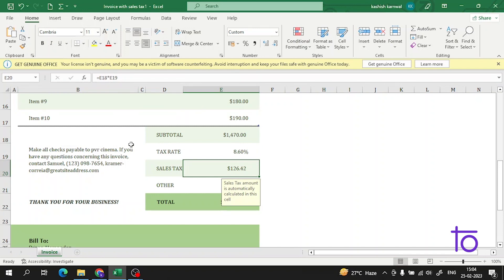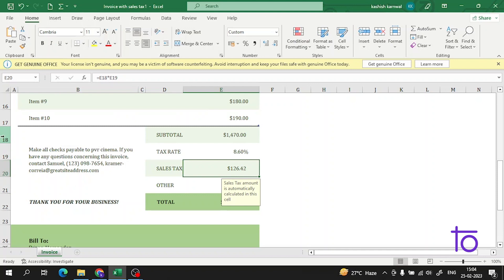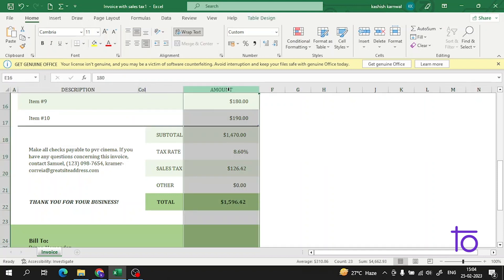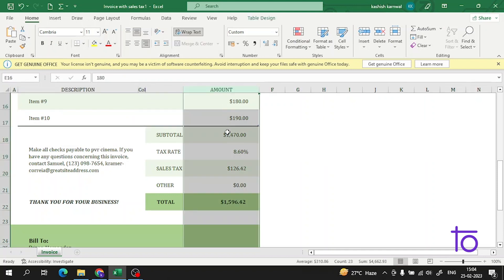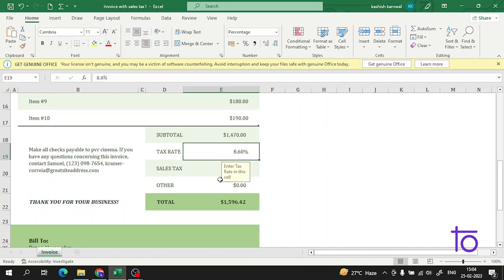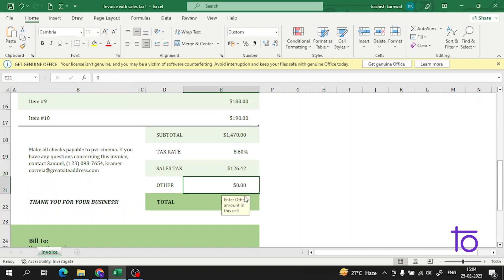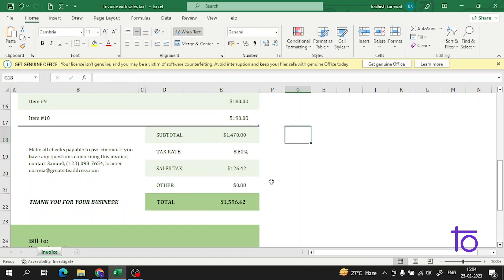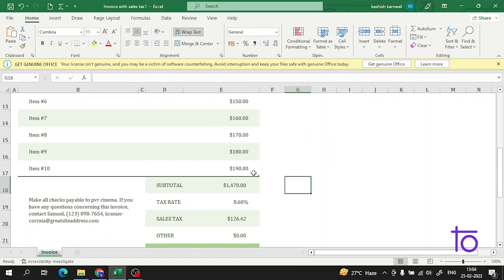For this tax we have E18 into E19. If I see this E18, this is E18 into E19, so this is the tax. There are other expenses, and at the end we are getting the total.